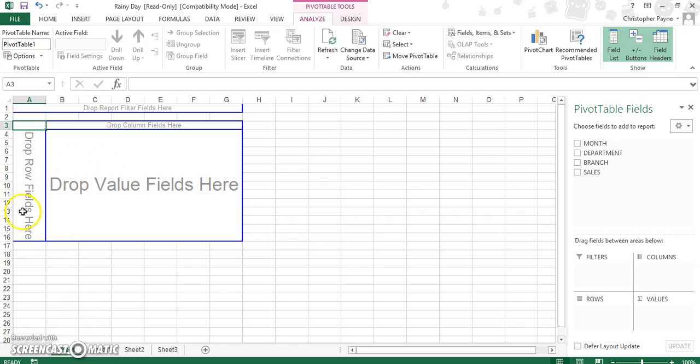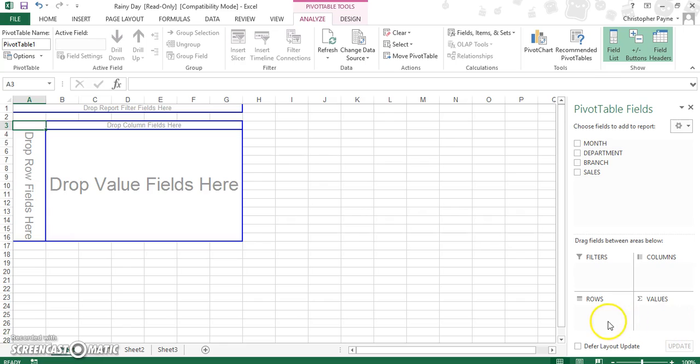Now these areas here - row fields, column fields, filter, and drop values - are all represented by the four corresponding areas down here: filters, columns, rows, and values. Now what you generally get to do here is decide what you want to go where.